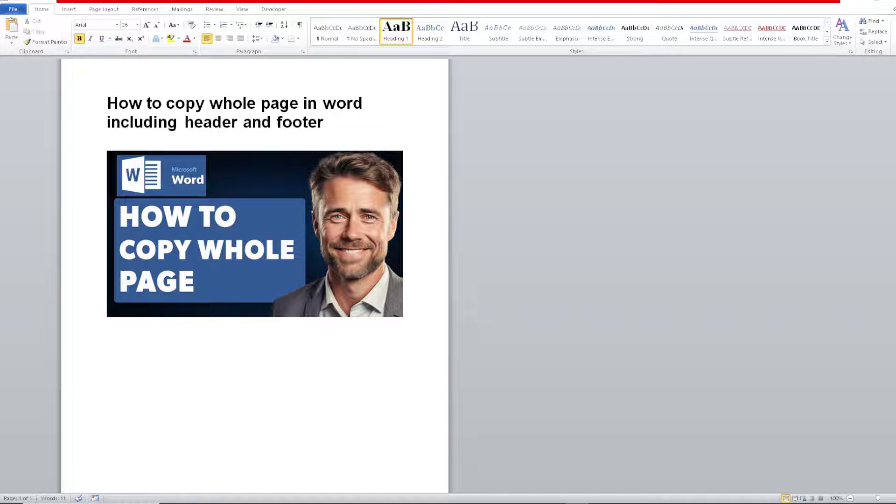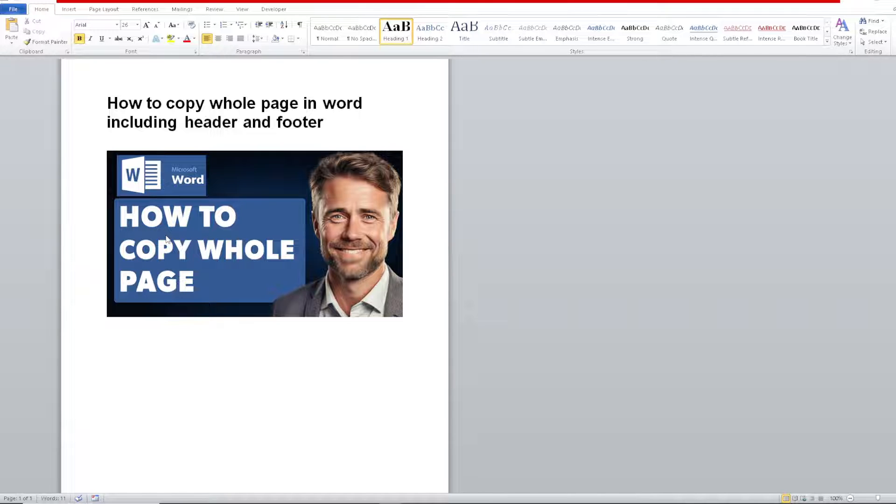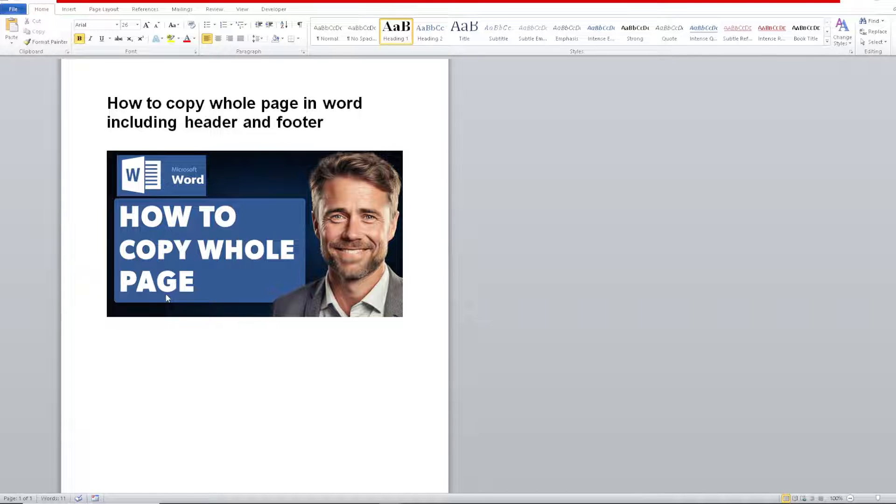Once you are here, copying a whole page in Microsoft Word, including the header and footer, can be useful for a lot of reasons. Number one, if you have a template or standard formatting for your documents, copying a page with the header and footer intact ensures consistency across multiple pages. It's particularly helpful for maintaining a professional and cohesive appearance throughout the document.